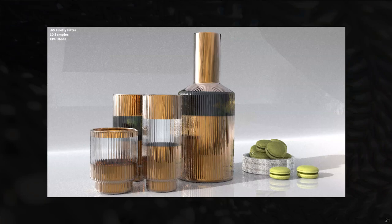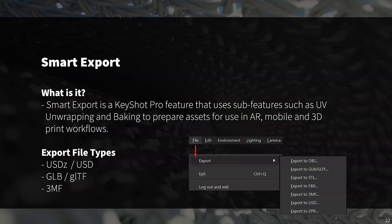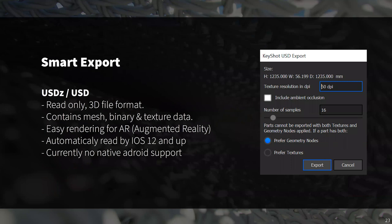Smart exports — these refer to a group of export file types in KeyShot 10 that use UV unwrapping and baking to prep your scenes for AR, mobile, and 3D print workflows. They include two new export file types — USDZ and 3MF — and updates to the existing GLB/glTF format export. All these exporters can be easily found in the export flyout menu under File.